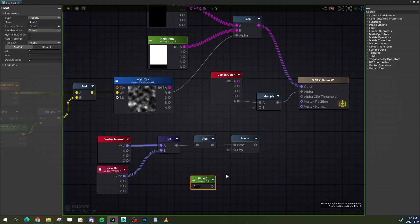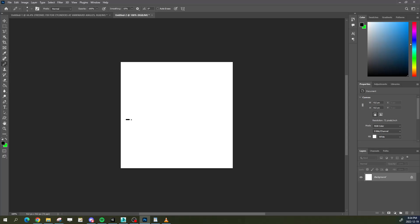Using AmplifyShaderEditor, it looks like this. The result of this calculation returns a value between minus 1 and 1. The more that a polygon is facing the view direction, the higher the value.